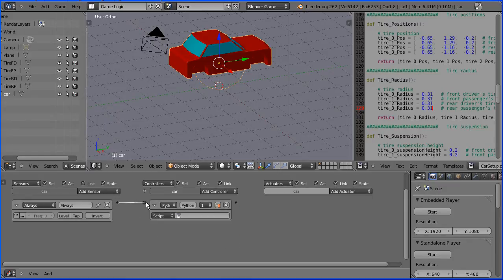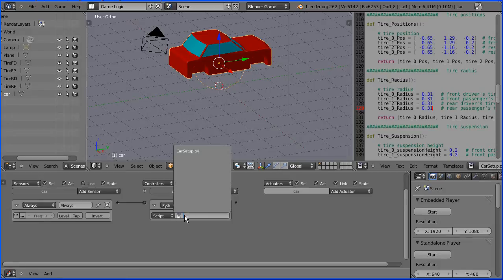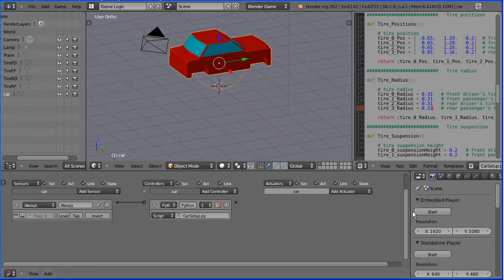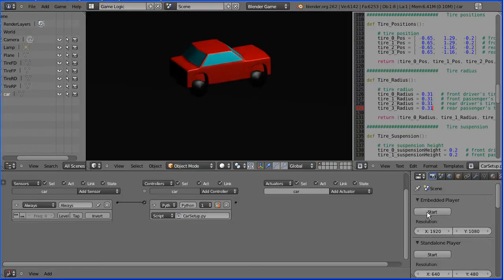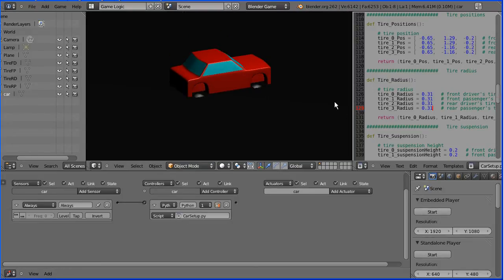And select the car setup script. Click start. And the wheels have gone through the floor. Press escape to get out of that.